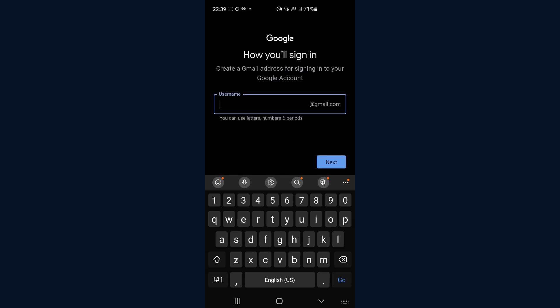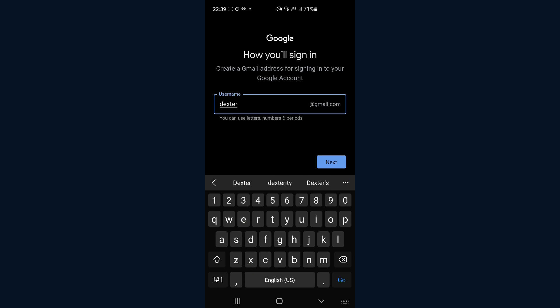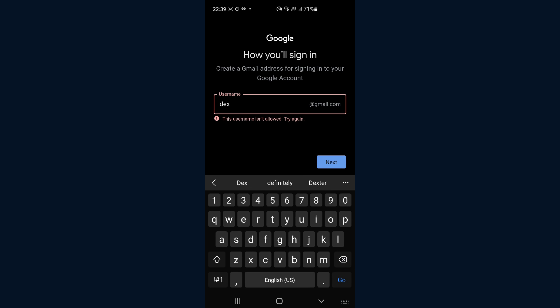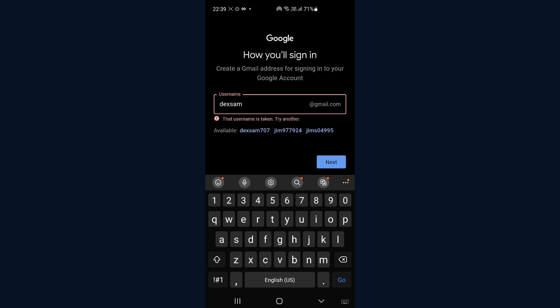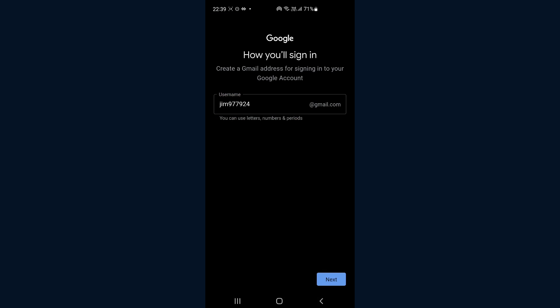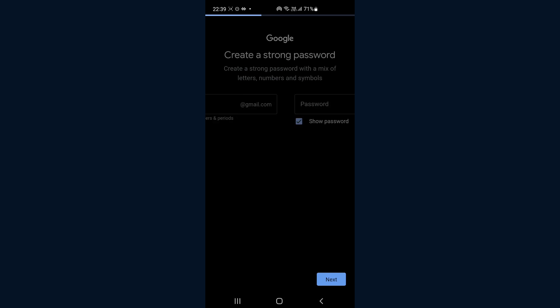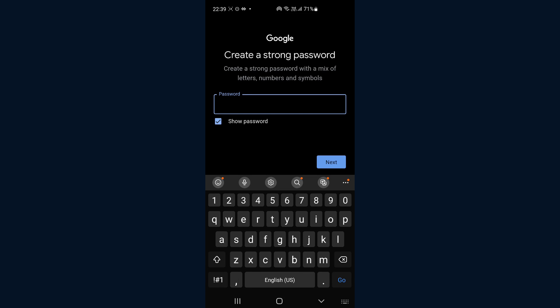Then you go ahead and enter in your whatever Gmail account you'd like to create. Let me just go with the suggestion. Click on next.